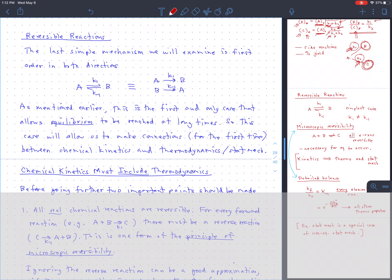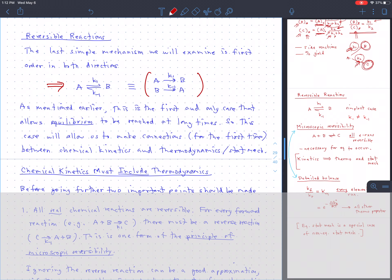That brings us to the next topic: reversible reactions. A reversible reaction is one that has a back reaction — so far every case we've considered only had a forward reaction, which is irreversible. If you've got a back reaction, it's a reversible reaction. The importance of this case is that it's the first time we've had the possibility of reaching equilibrium. If your reactions are irreversible, you can't come to equilibrium — you've got to have a back reaction in order to come to equilibrium.